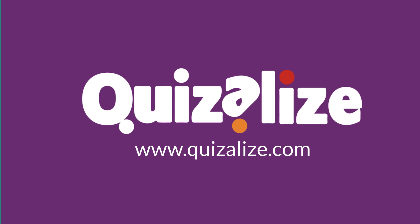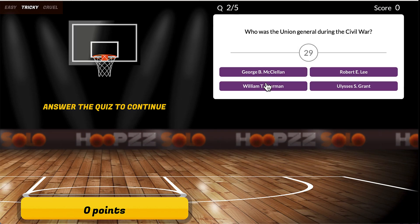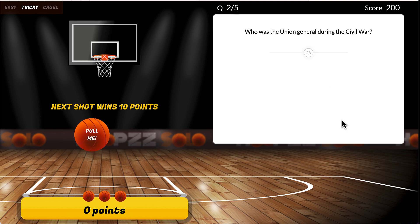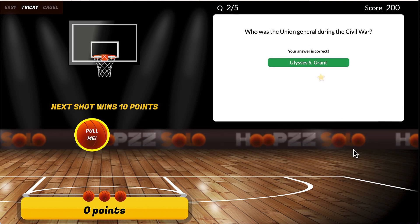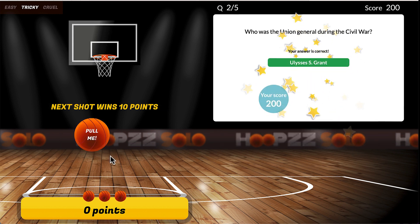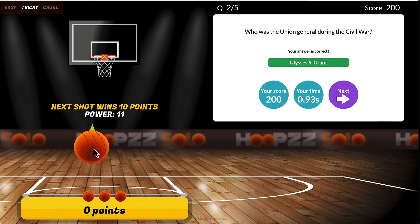You can go ahead and check it out for free at quizalize.com. Thank you so much for watching this video. If you have any questions, please feel free to leave them in the comment section.